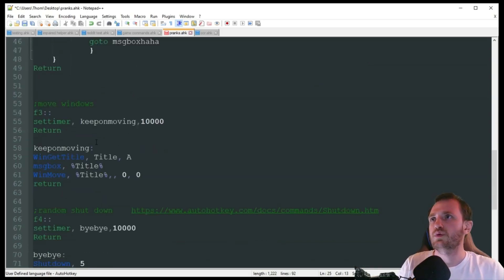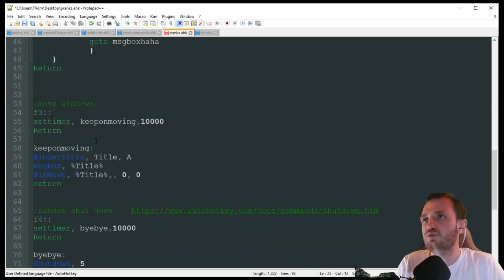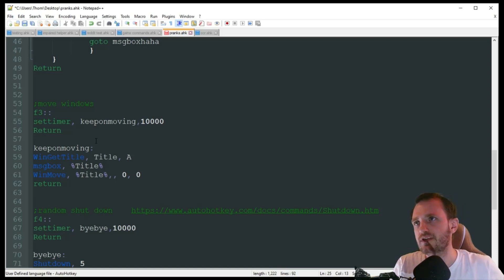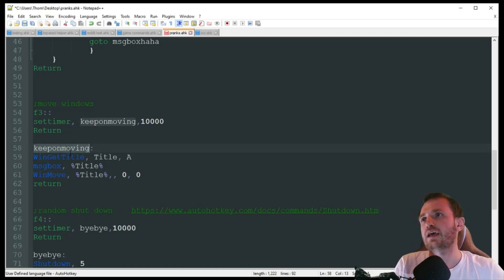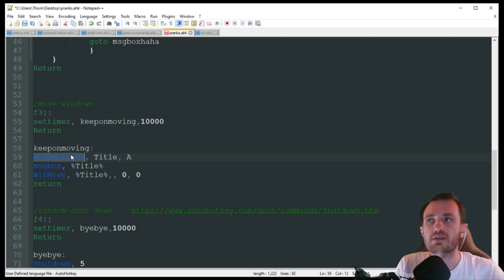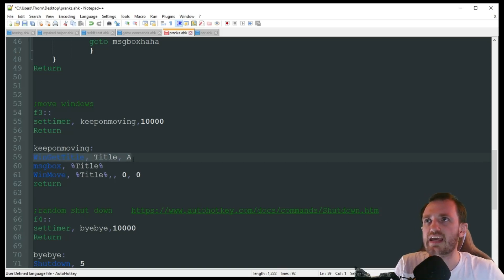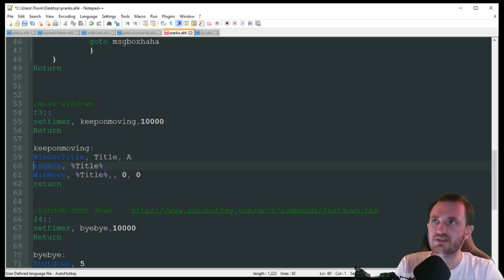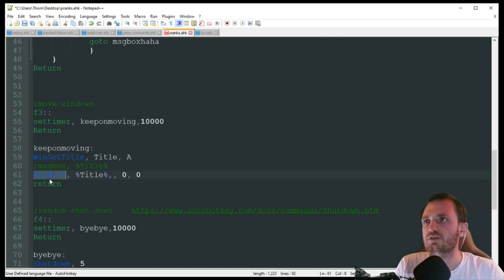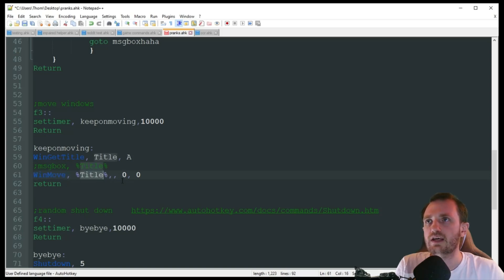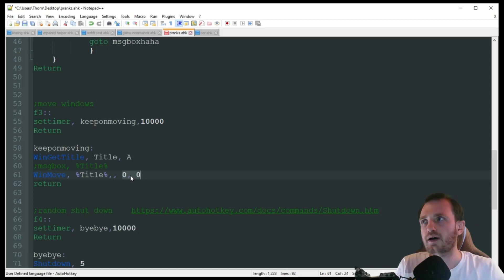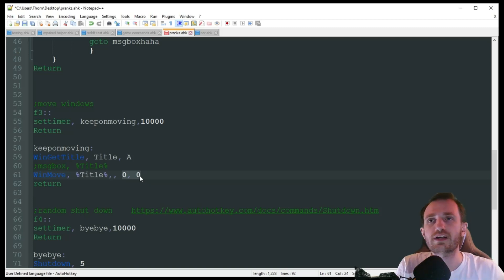Alright. Up next, we have moving windows. This one, I'm pushing F3. Once again, I got a 10 second timer. It's going to trigger the keep on moving handler here. And this one, you could target specific windows if you want. I'm just grabbing whatever the active window is that they're currently working in. I got a message box here to show me that it did grab the title. That's more for testing purposes. I can go ahead and get rid of that. But then it's going to do a win move, whatever title is grabbed up here, the active window. And it's just going to snap it to the corner of my desktop. You can change these coordinates to whatever you want. In my last script up above, you can add a random generator too, if you just want to move it randomly around. But I'm just going to have it snap to that corner there.